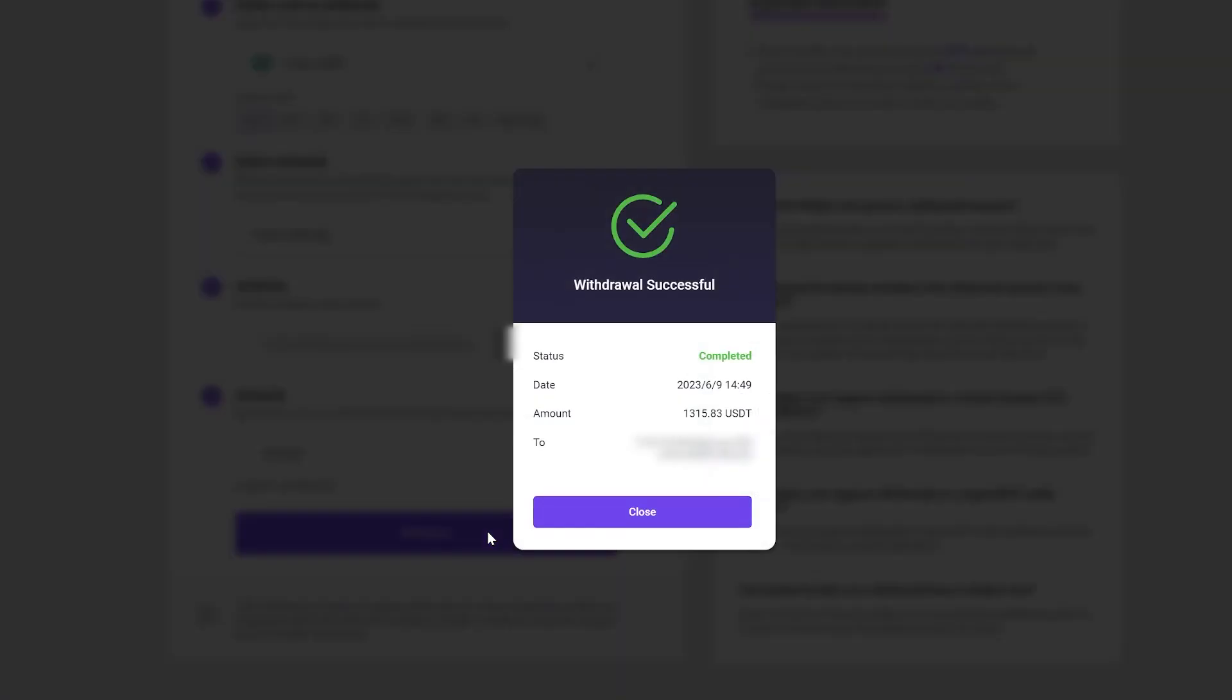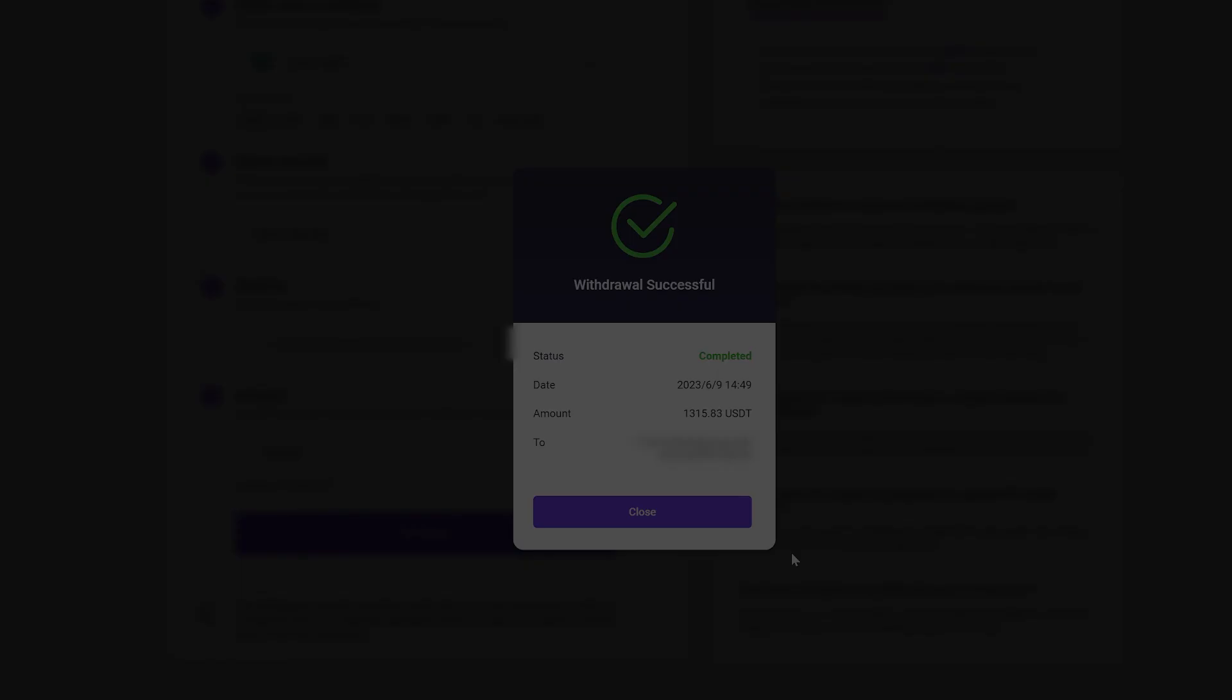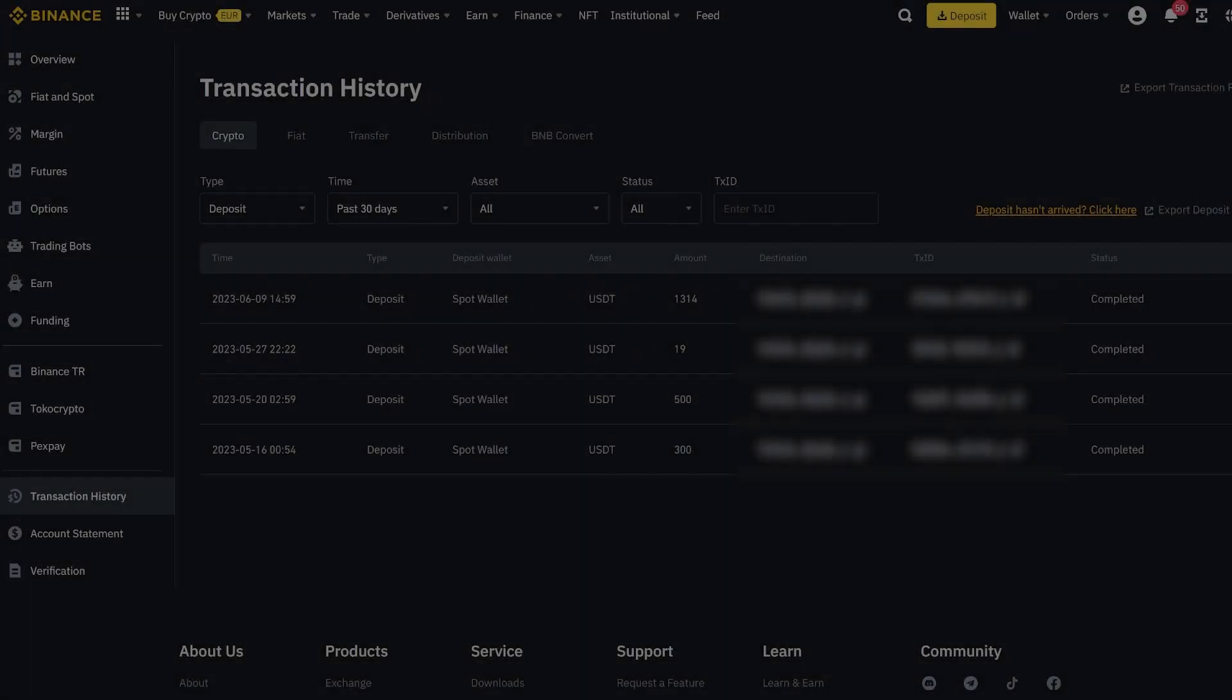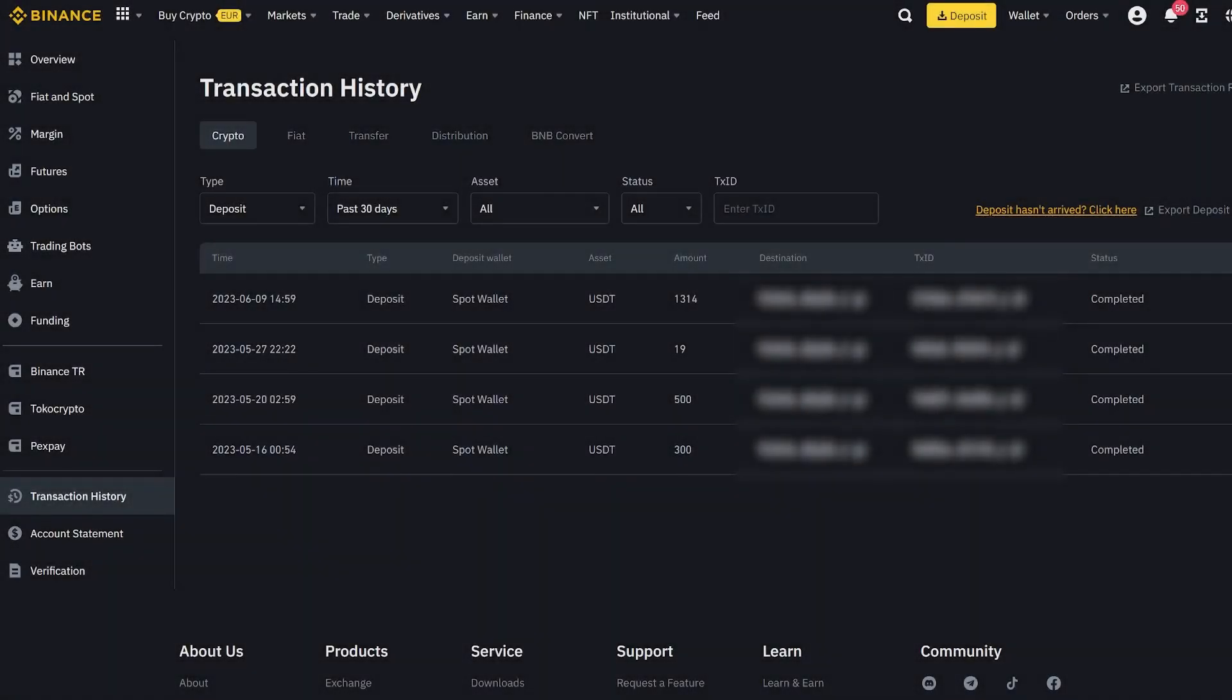Excellent! Now we just have to wait a few minutes for the money to be credited to Binance. As you can see, my friends, in just one round, we made over $115. You can repeat this method for a few rounds.